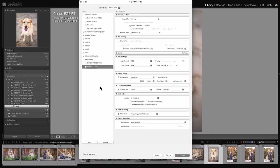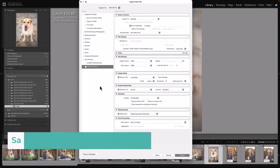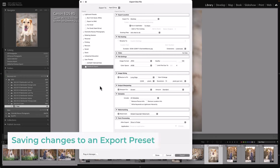So now that you have this export preset set up, anytime you want to export images for Facebook, you can do that really quickly and easily.